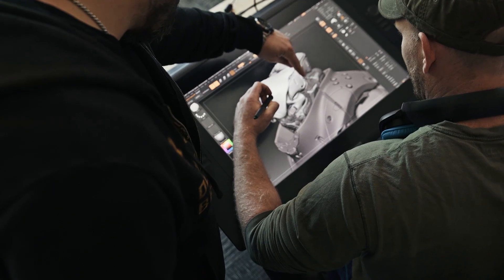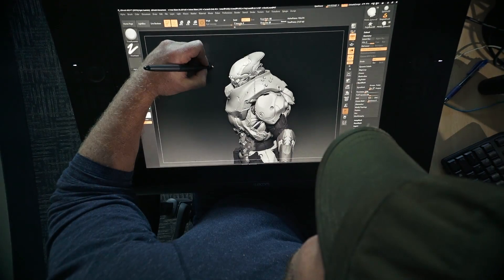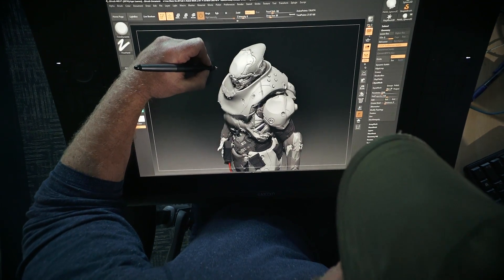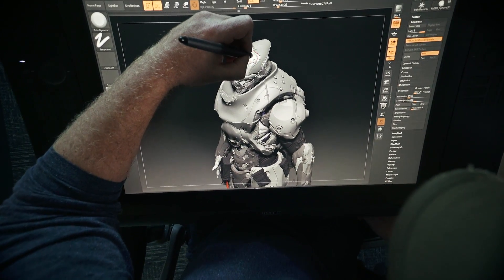And for a concept artist that's huge. A Wacom would pay for itself in a day. It's ridiculous how important this thing is to me.